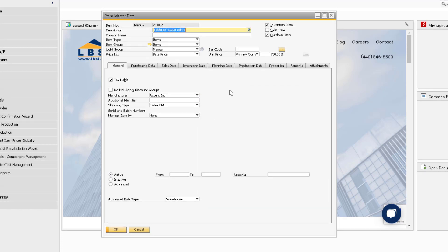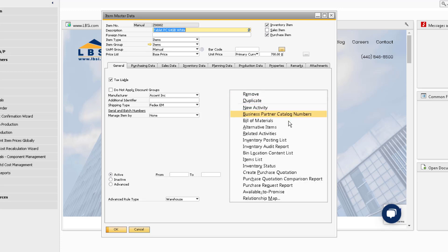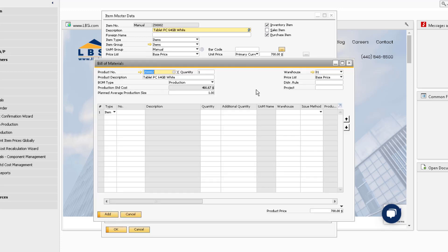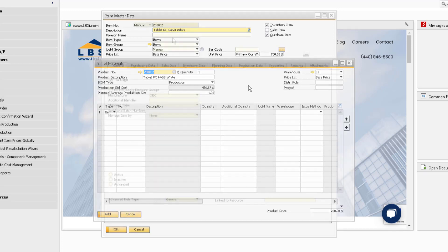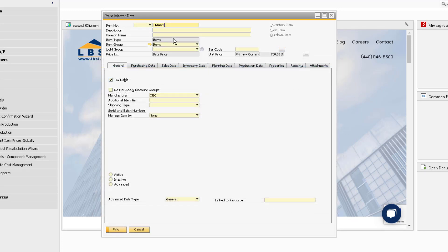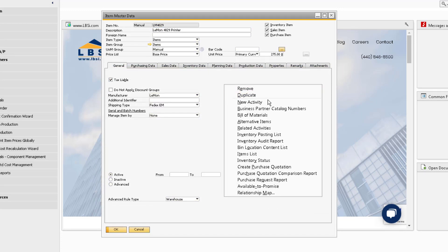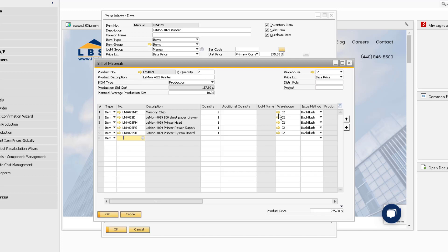The Bill of Materials option allows us to add a bill of material record for the item if there is not already one. If there is already a bill of material record for the item, this right-click option allows us to view and make changes to the existing record.